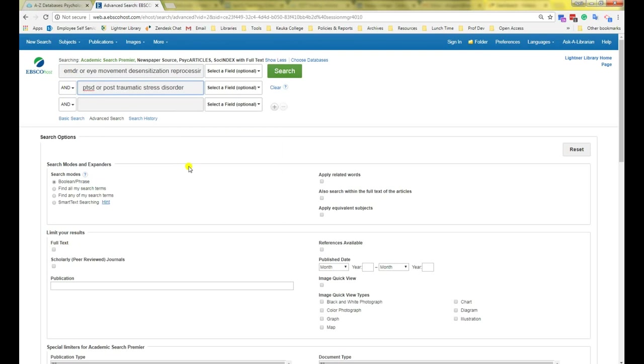If you need help coming up with search terms for your topic or want to learn better search tricks for your research, please see my search terms and tricks video which I've linked in the description below. Now that I've typed in my search terms, I'm going to click the big green search button.